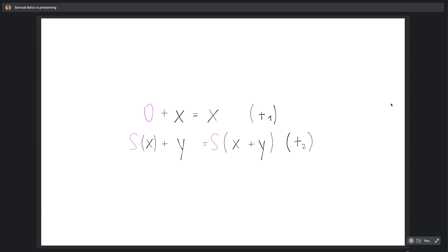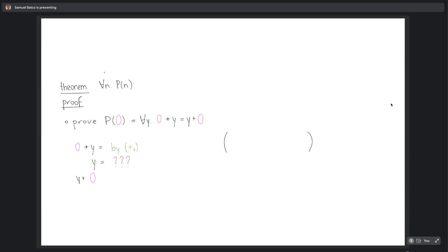1 plus 1 equals 2 is kind of a boring statement. It's not really that difficult to see that this is true given those two equations. In these slides, I want to present the kind of informal argument for a slightly more interesting proof — probably the simplest vaguely interesting thing about natural numbers — namely that addition is commutative: for any two numbers X and Y, X plus Y is the same as Y plus X.